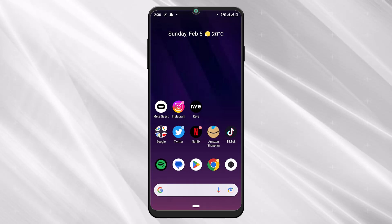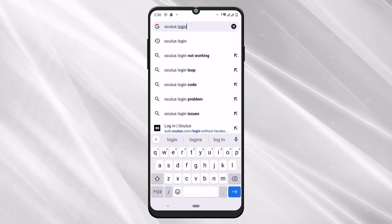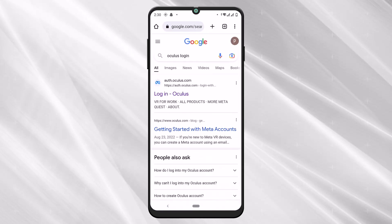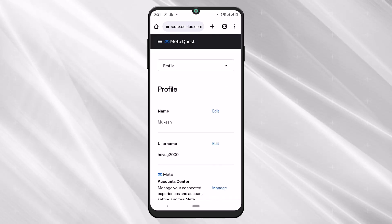Now we will check our email and password through our browser. Just open any browser of your choice and search for Oculus login. You can see there is the first option, just tap on it to login to Oculus.